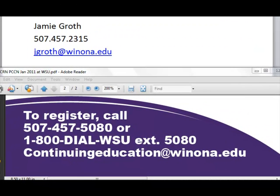If you have any specific questions about any of these courses, please feel free to call me or email me. I've listed my contact information here. For enrollment in the courses, that's listed below. We are located in Minnesota, so we're on Central Standard Time. I'd be happy to speak with you about enrolling personally or enrolling a group from your unit. Thank you for your interest in Winona State's Nursing Professional Development courses.